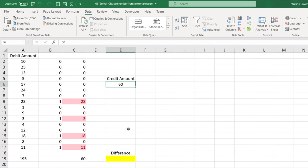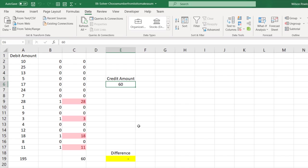So Solver can be used not just for this, it can be used to find the optimum scheduling of machines or optimum allocation of the employees for each shift based on certain conditions, and also maybe to find out or maximize the profit in a business using the different resources or the available resources.